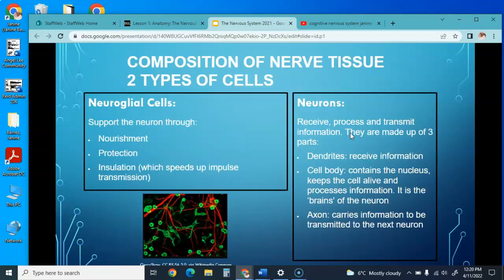We have this composition of nerve tissue with two types of cells. There are neurological cells, which support the neuron through nourishment, protection, and insulation, and then there are the neurons. Neurons receive, process, and transmit information, and they're made up of three parts: the dendrites, which receive information; the cell body, which contains a nucleus and keeps the cell alive and processes information—it's kind of like the brain of the neuron; and the axon, which carries information to the next neuron or away from the neuron.